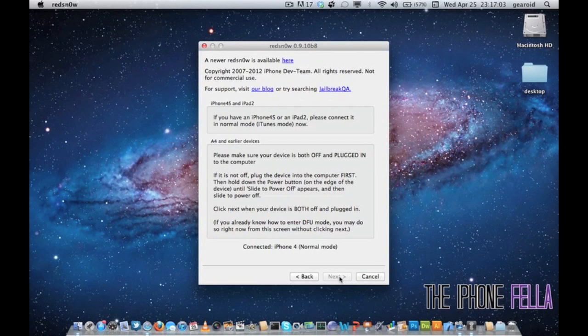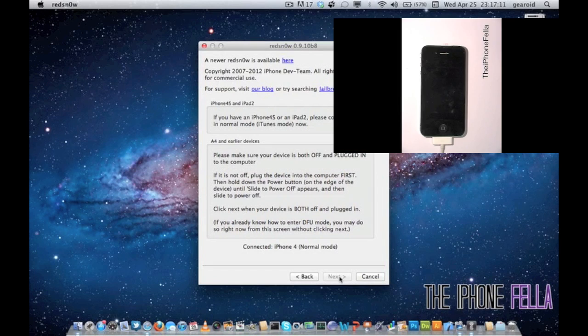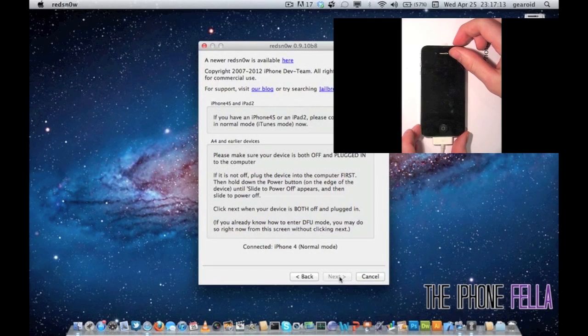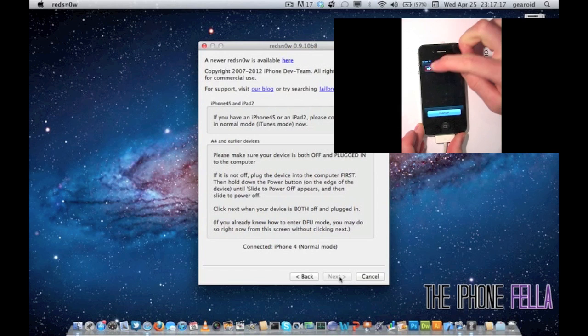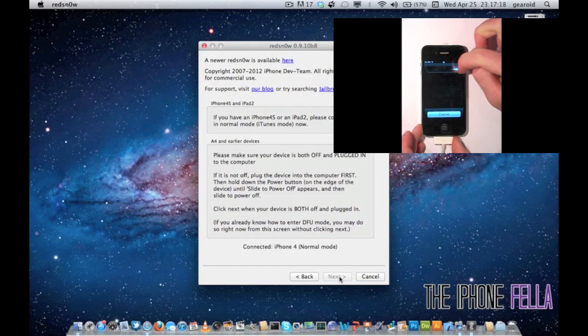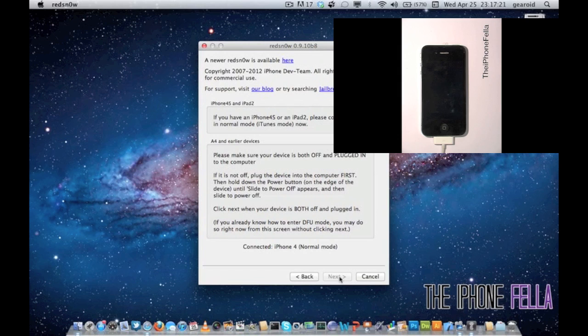Make sure your device is plugged in and powered off. Next you're going to be asked to put your device into DFU mode. To do this, you simply hold your power button for 3 seconds, then hold your power and home button for 10 seconds. After the 10 seconds, you release your power button and continue to hold your home button for another 10 seconds.